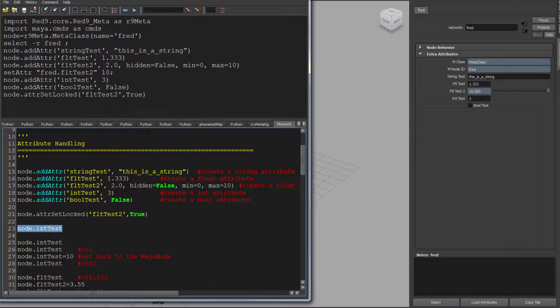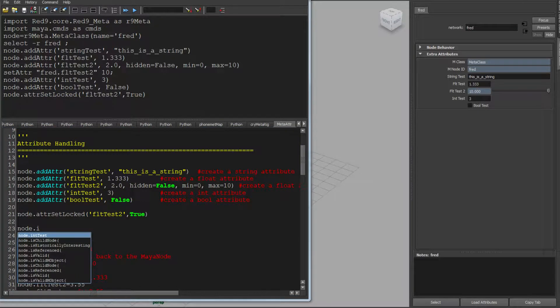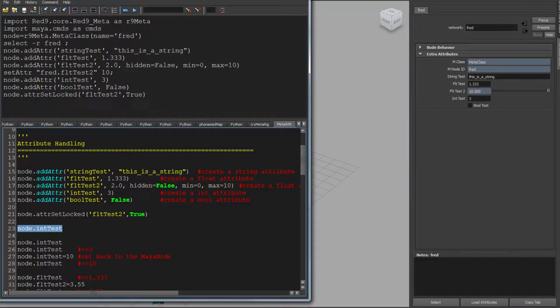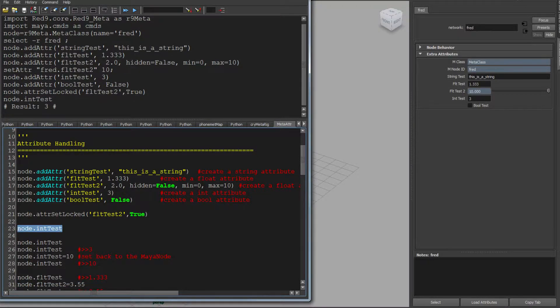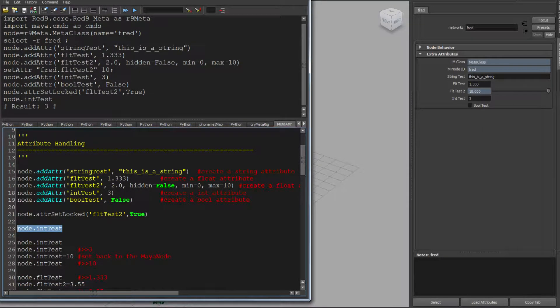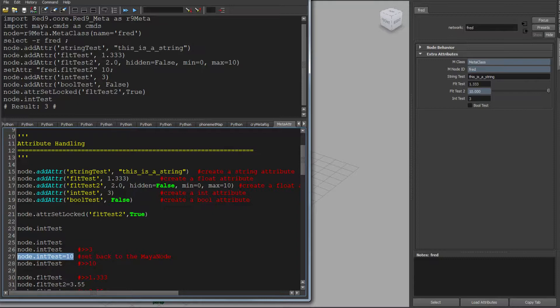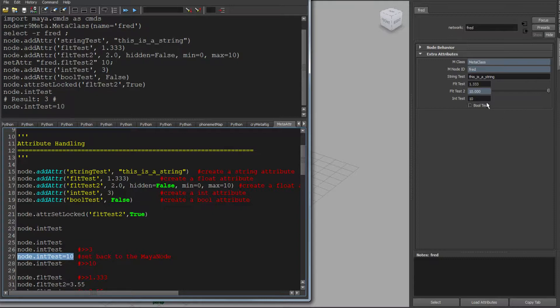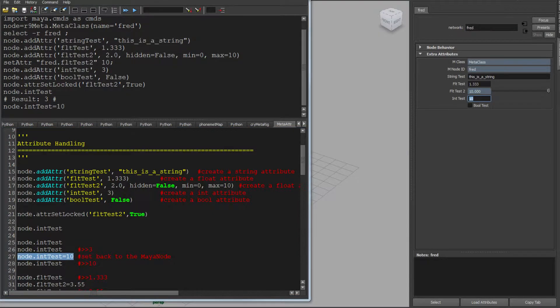But the main power is in the dot complete. So if I go dot, you'll see IntTest is now there on the object as an attribute. So if I do that, it gives me back the data, 3. And if I want to set the data, I just say equals, and it's set the data.